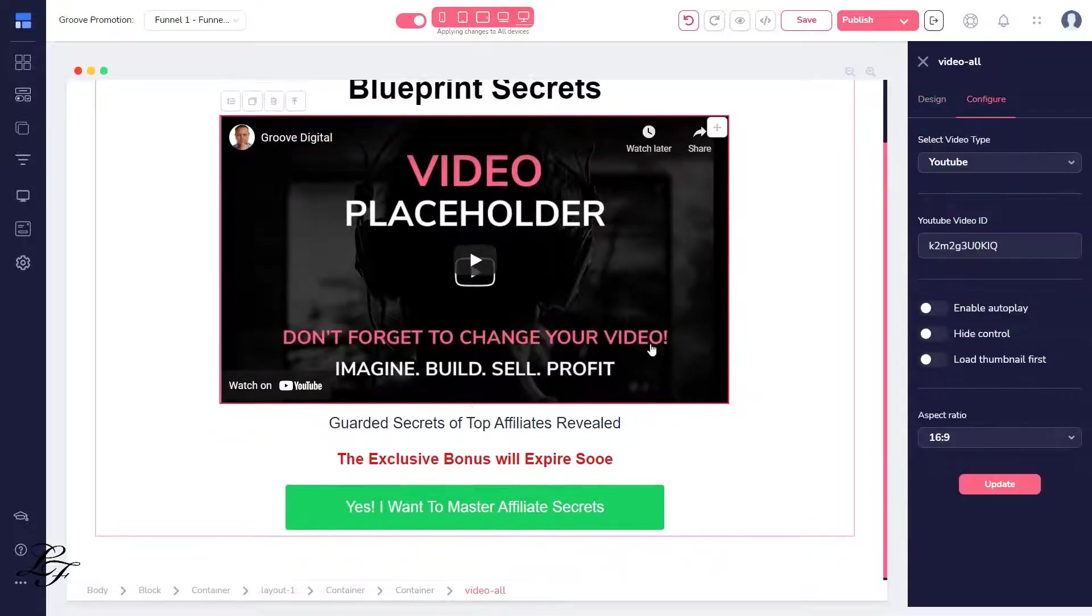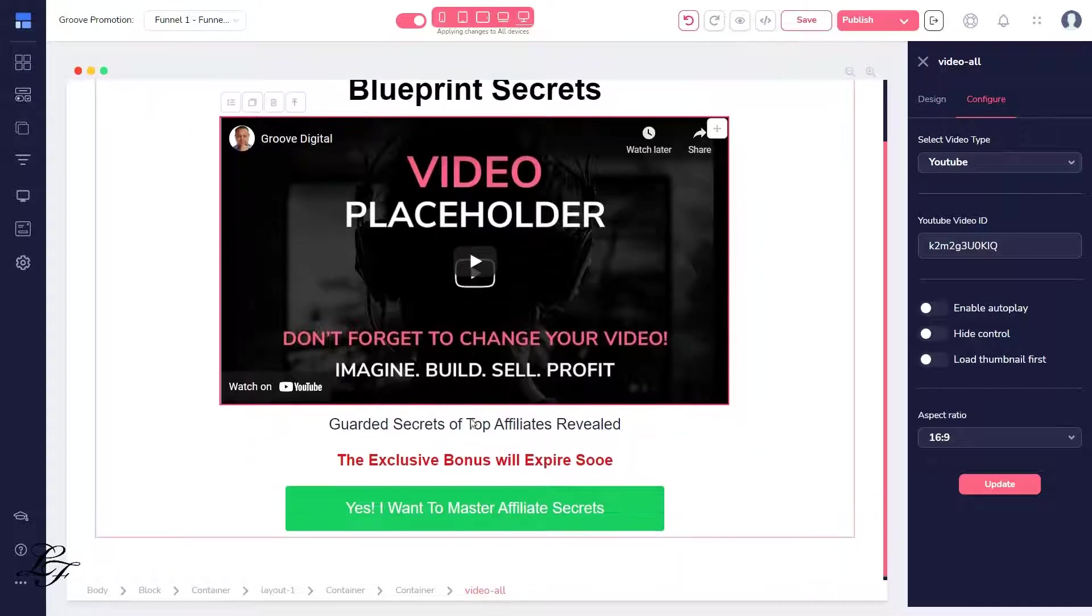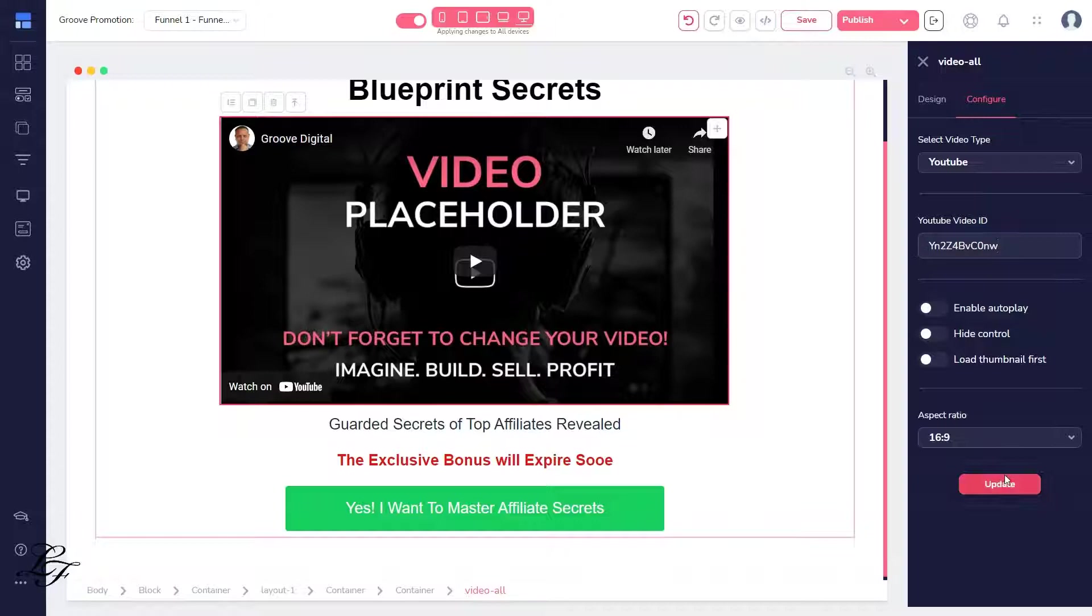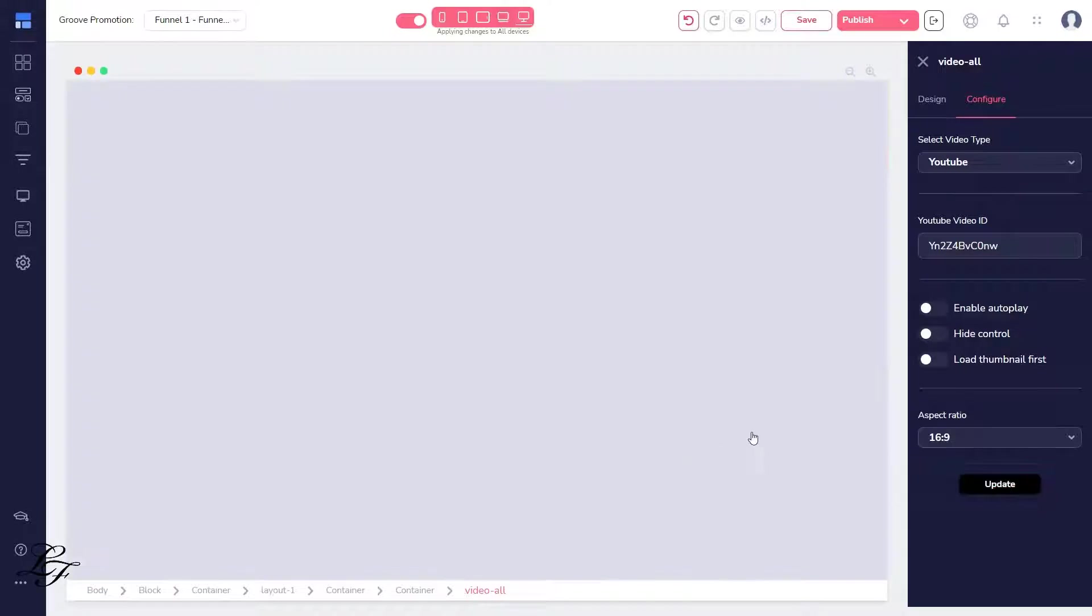If you've hosted your video on YouTube, configure it with your hosted video, and for this example, it's a YouTube video.